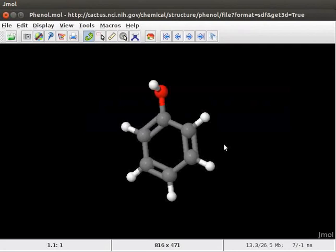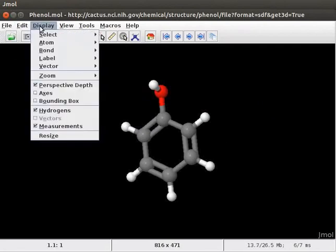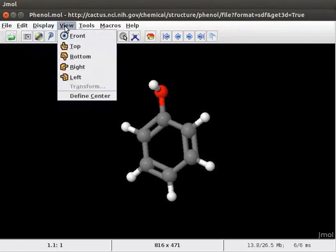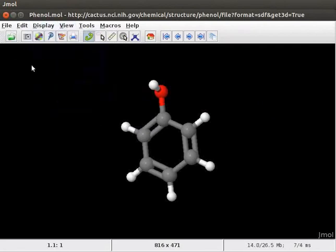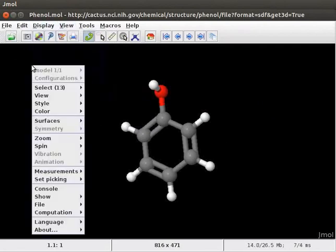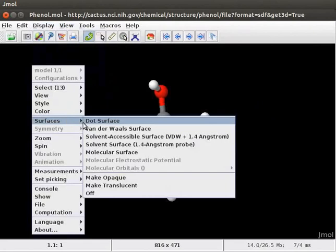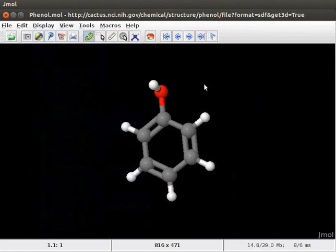We can modify the display of Phenol using various rendering options. These options are listed in the menu bar and pop-up menu. We can add substituents to the benzene ring of Phenol. First, let us label the atoms in the model.